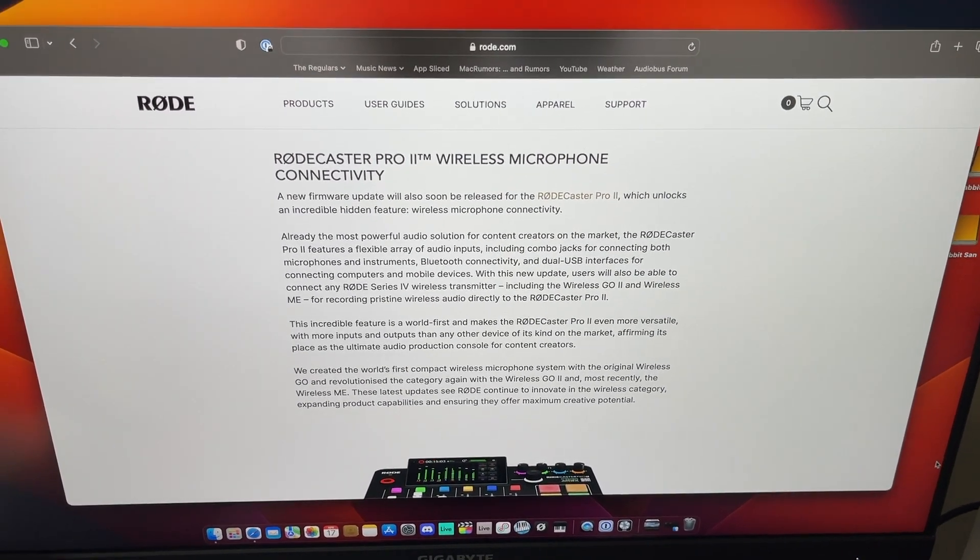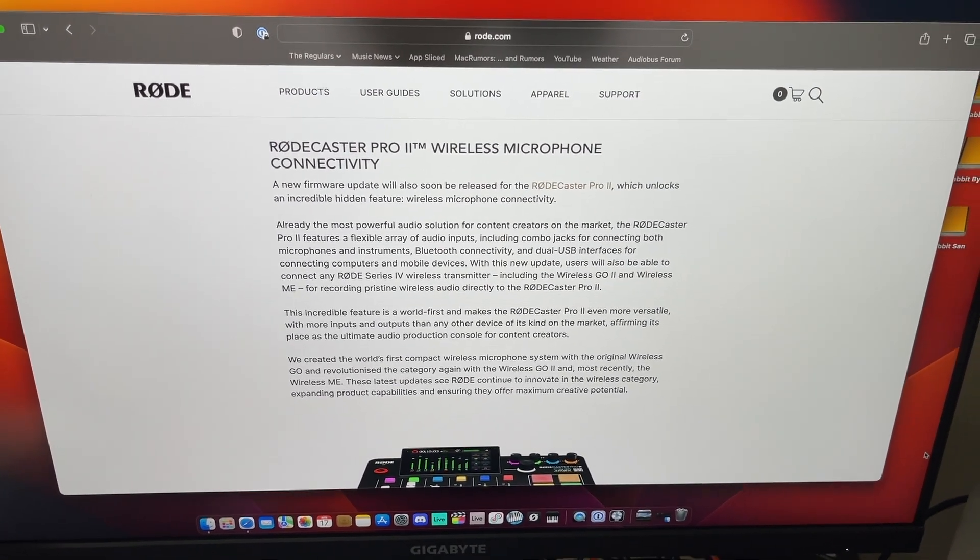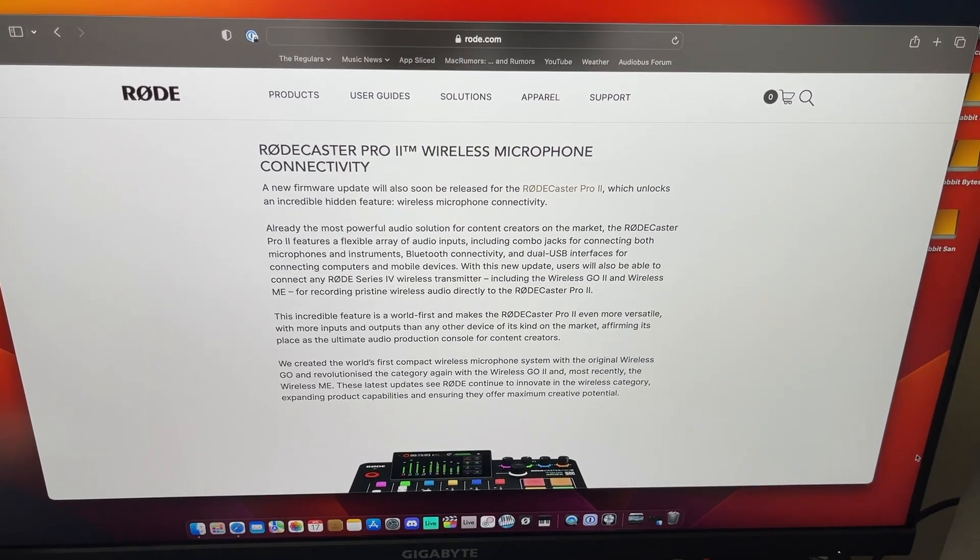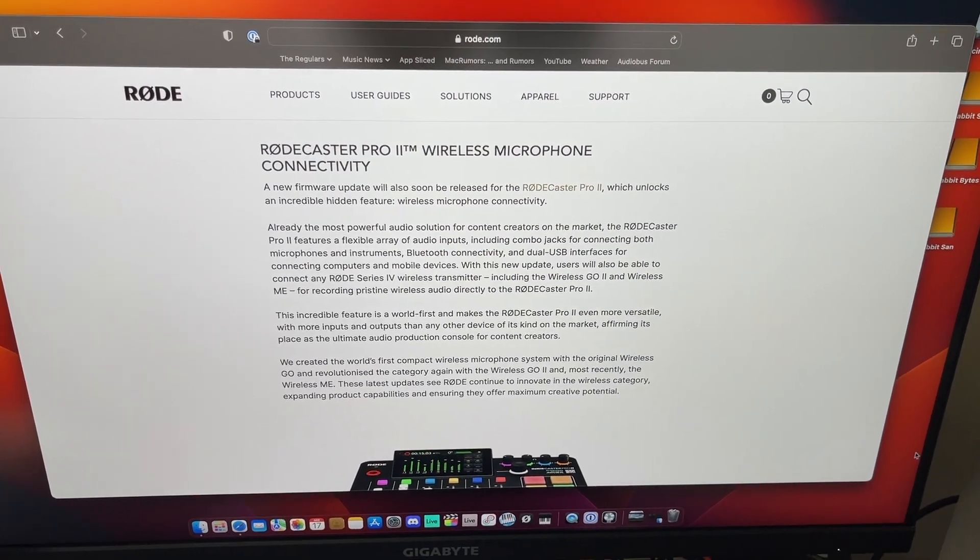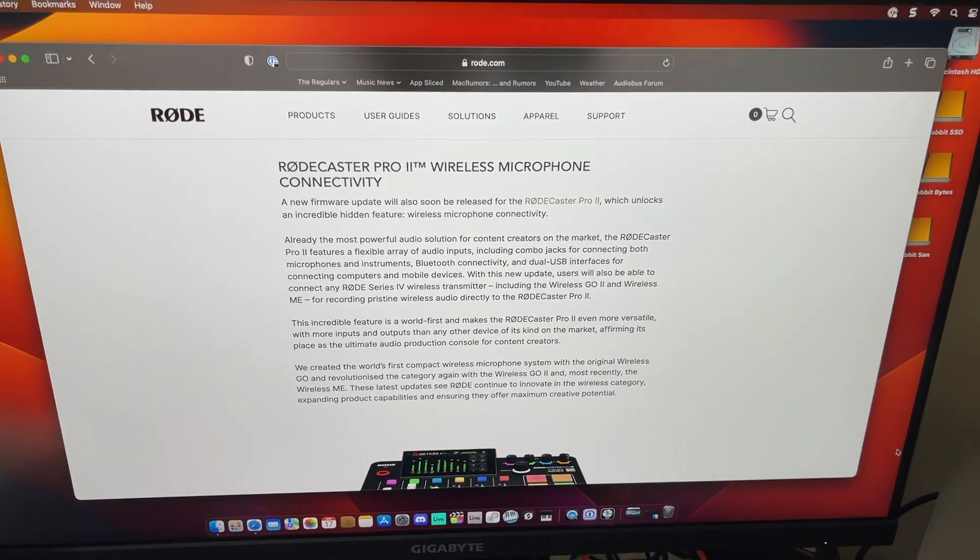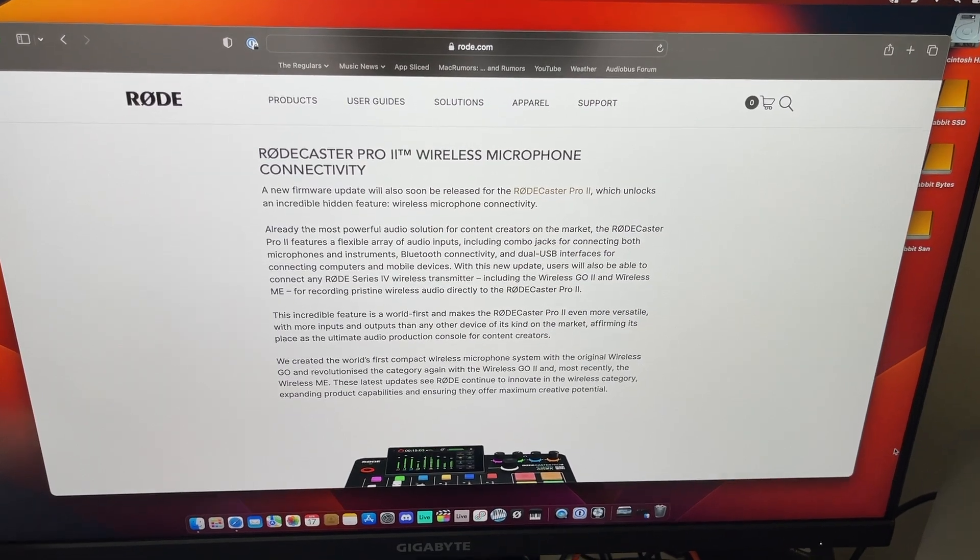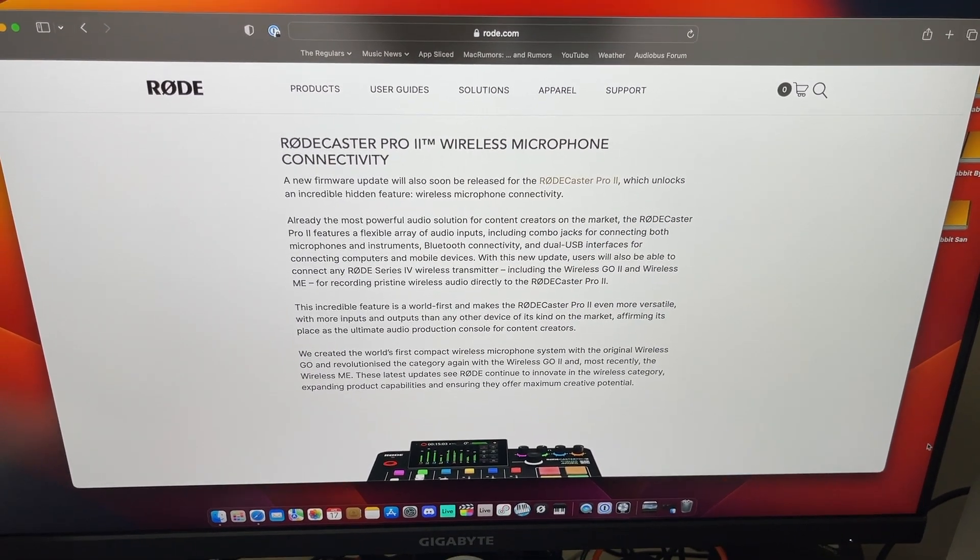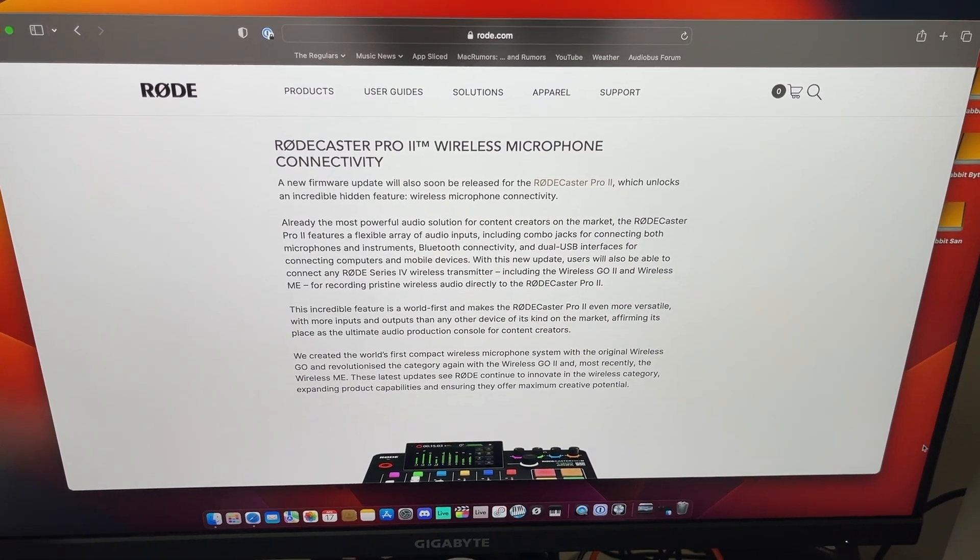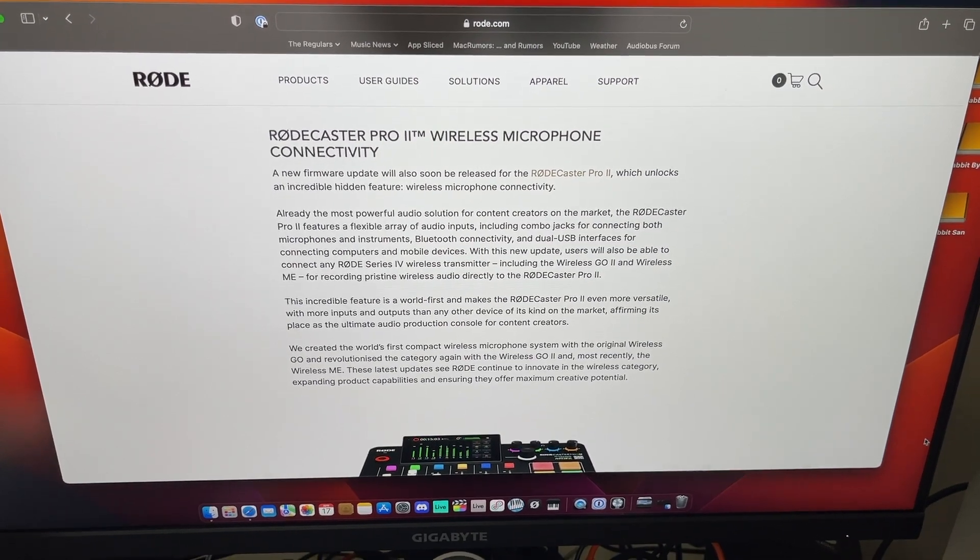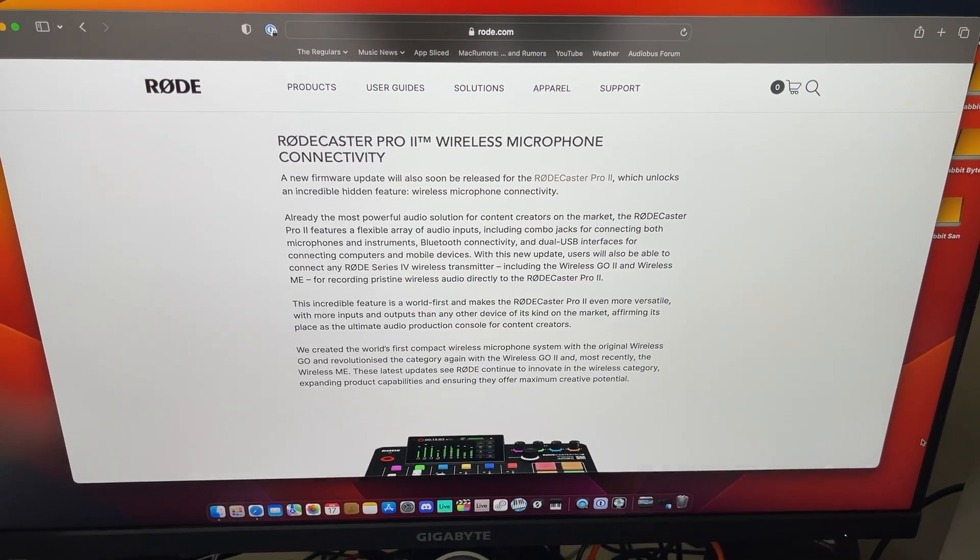But again, please make sure you check the website to determine which microphone will be compatible based on what you have. I would also encourage you to go over to rode.com because there are other products that are being released.